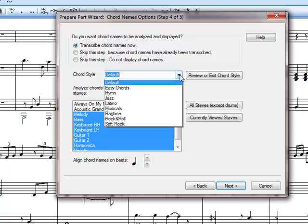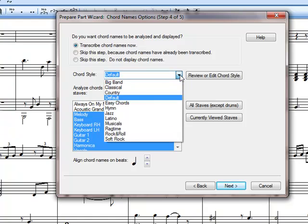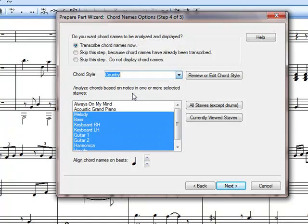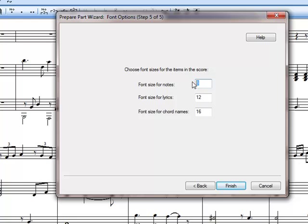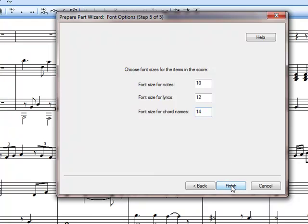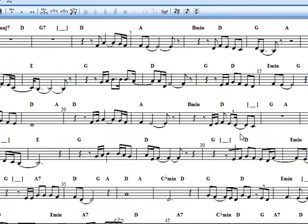Chord styles. There you have it. Change that to Country because it's a country song. Press Next. We can alter these as well. Note size is 8 if you wish. 10 is acceptable actually. Chord size is 14, I think in this instance. Finish.